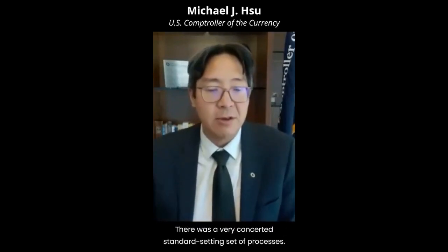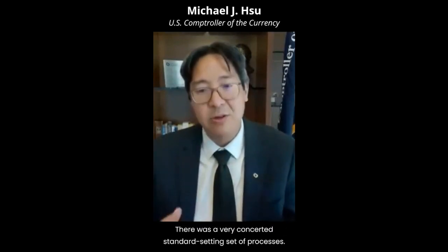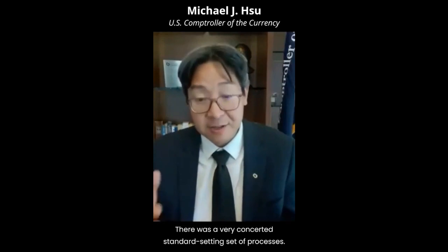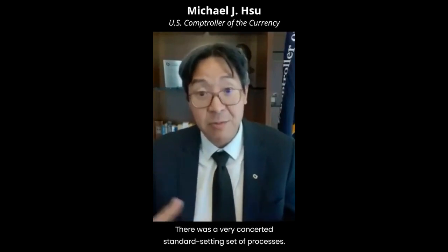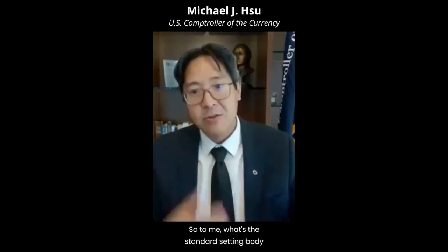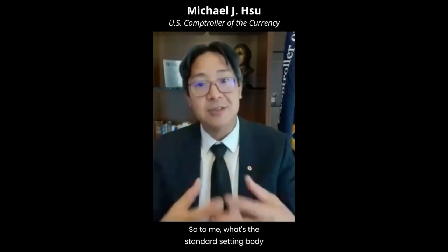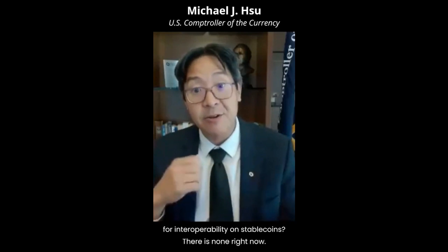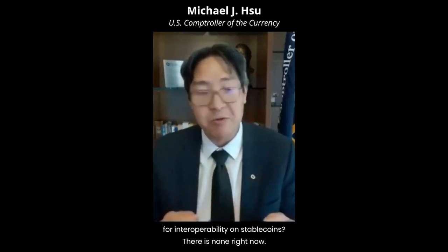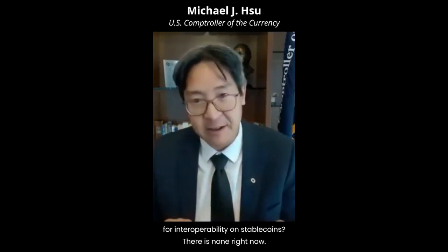There was a very concerted standard-setting set of processes. So to me, what's the standard-setting body for interoperability on stablecoins? There is none right now.